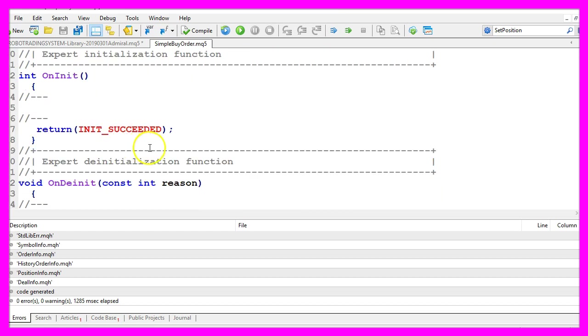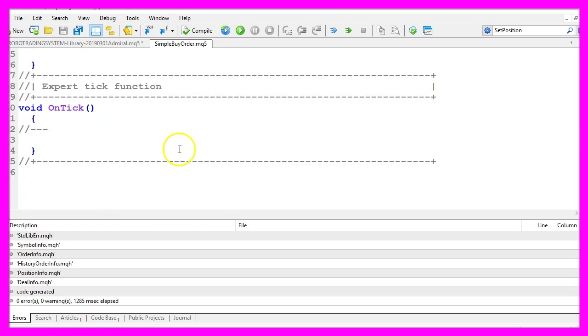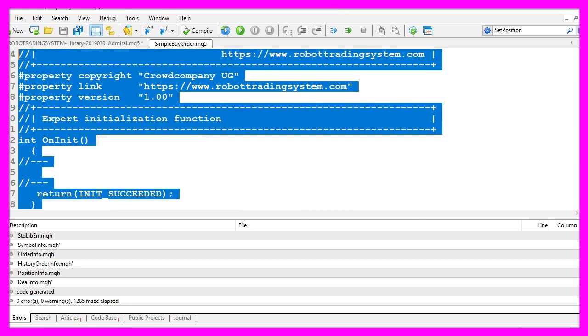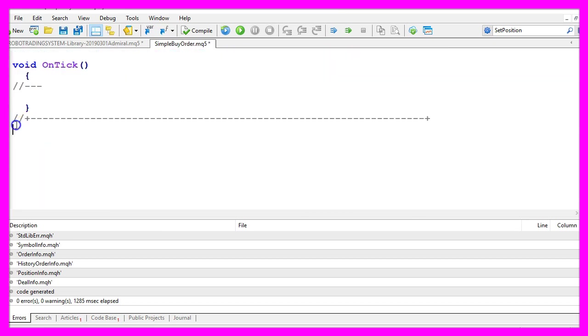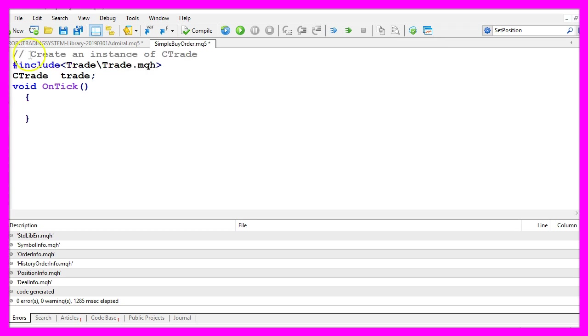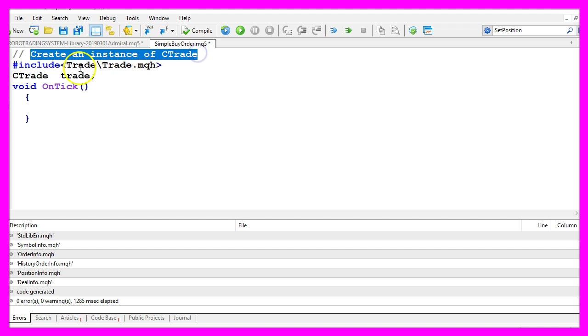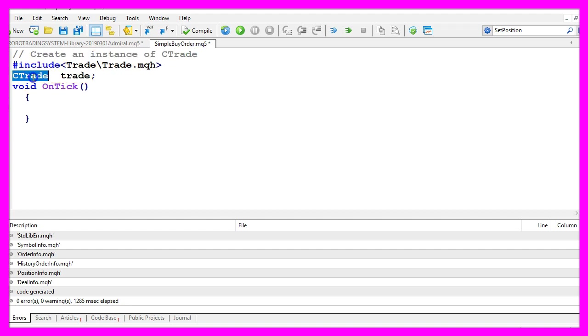Now we can delete everything above the on tick function and let's also remove the two comment lines. We start by creating an instance of ctrade. Ctrade will help us to use simple buy and sell functions.